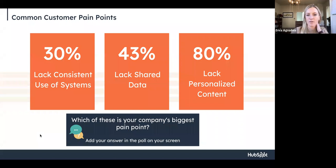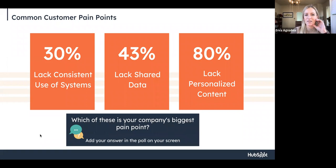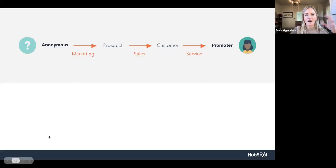The polls are back. It looks like the biggest pain point for folks in the webinar is lack of shared data — around 57% of you are having that as a pain point. Lack of shared data — we hear that a ton. And as I already shared, the benefit of HubSpot is having that single source of truth and having those shared contact records and data all in one place.